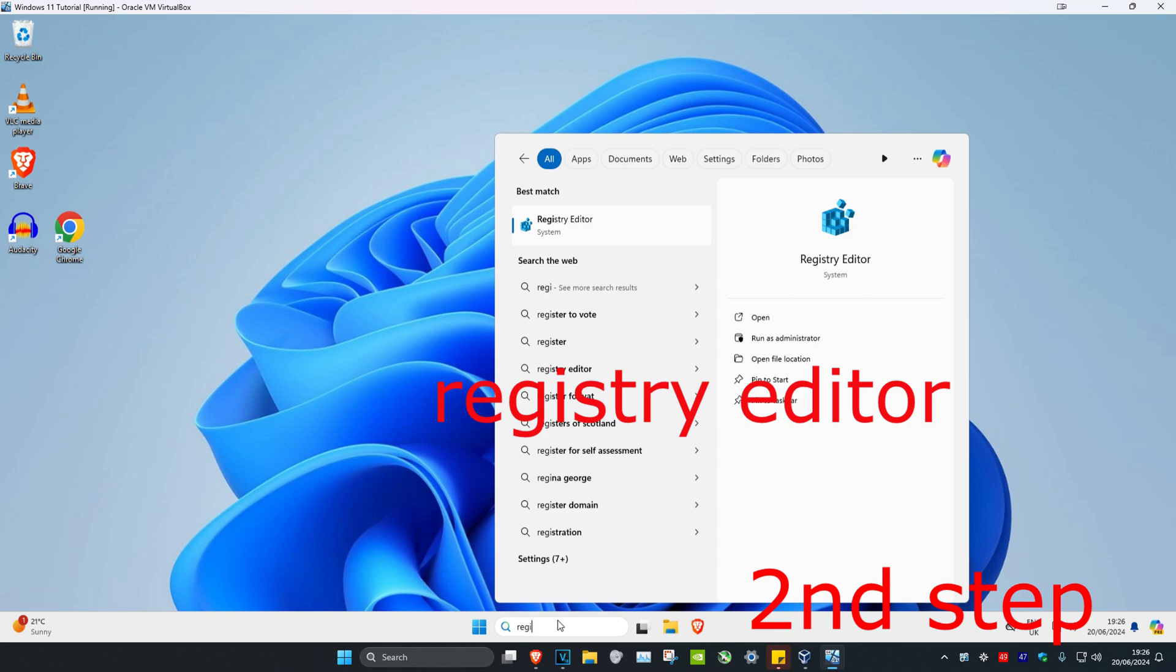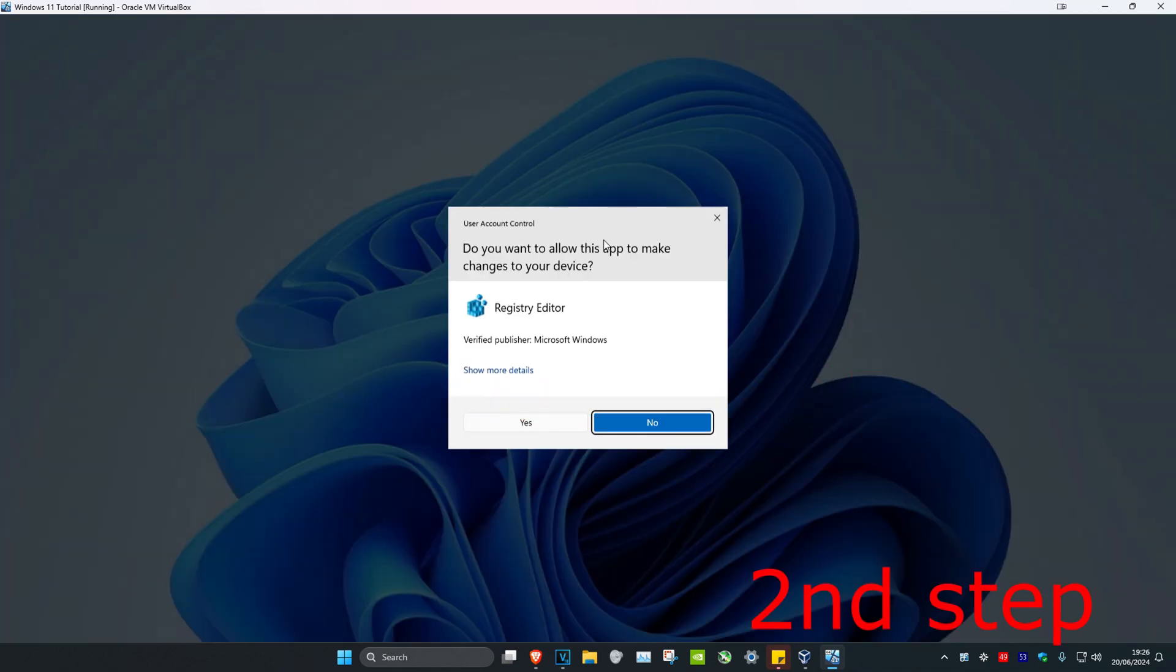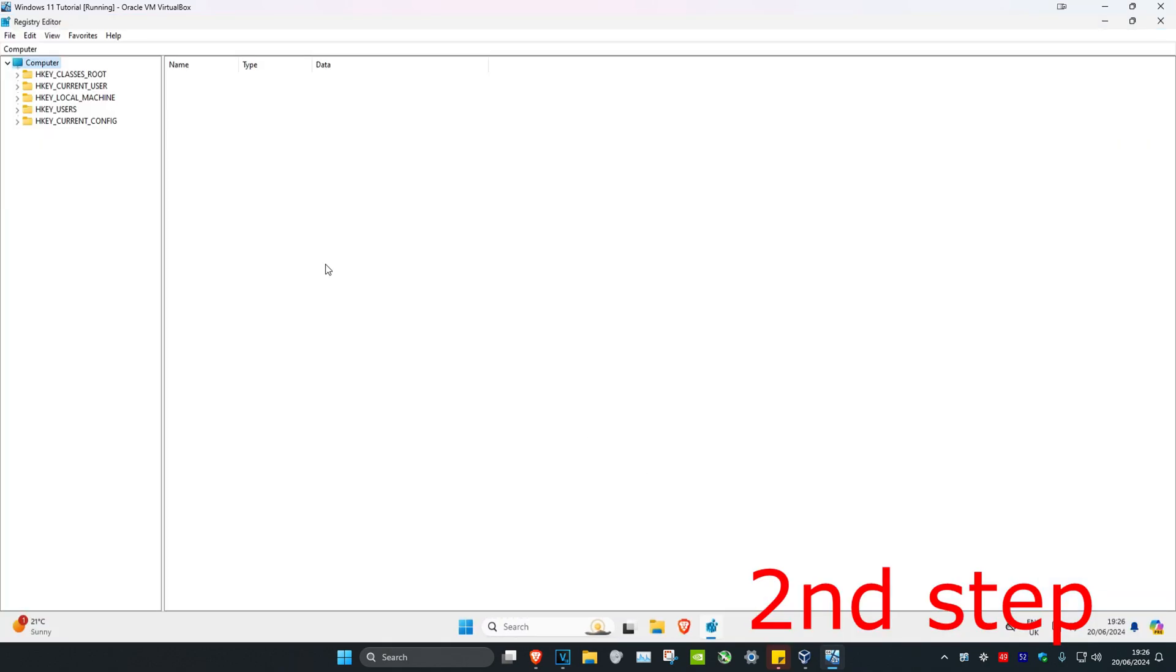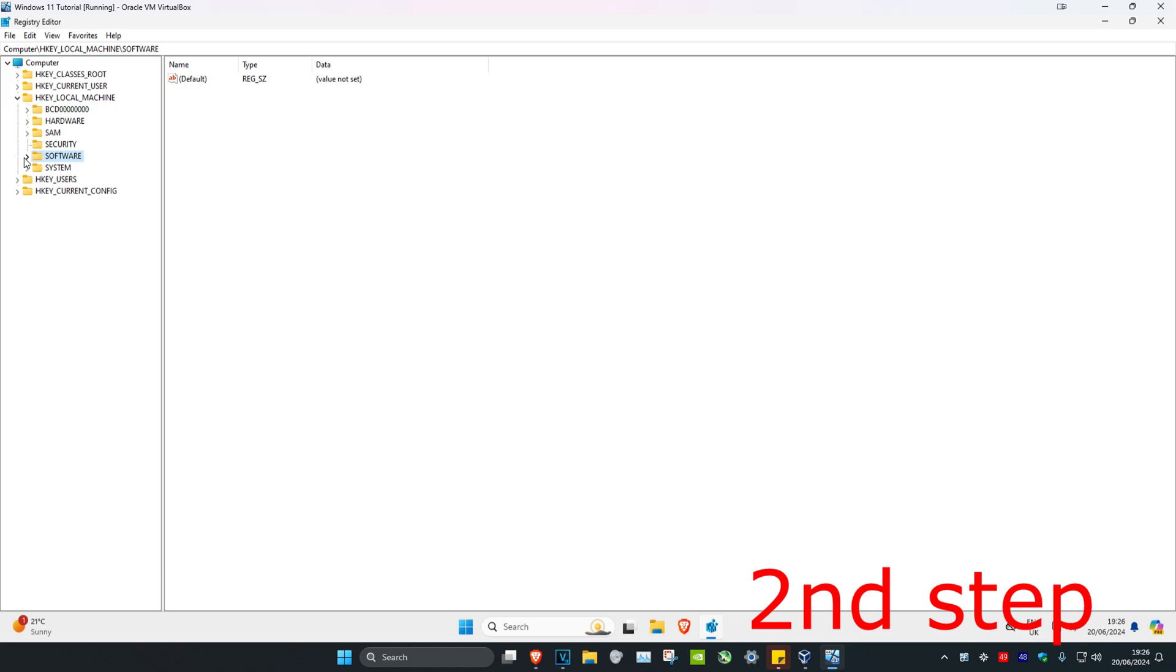For the next step, head to search and type in registry editor. Click on it, then click yes. Once you're here, follow what I'm doing. First, expand HKEY_LOCAL_MACHINE, then expand software.